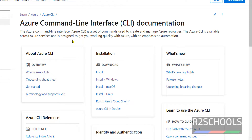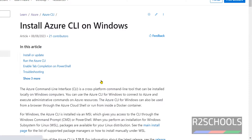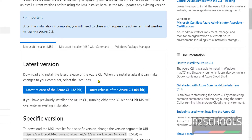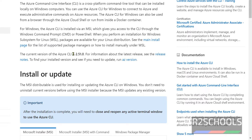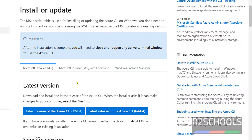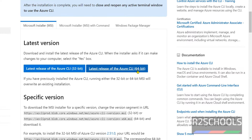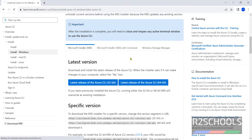Now we have to download. See here, this is the installation section. Click on Install Windows download. Scroll down. See here, the latest stable version at the time of installation is 2.5.10. Here the latest version is this — you have to click on this. These are Azure CLI 64-bit.